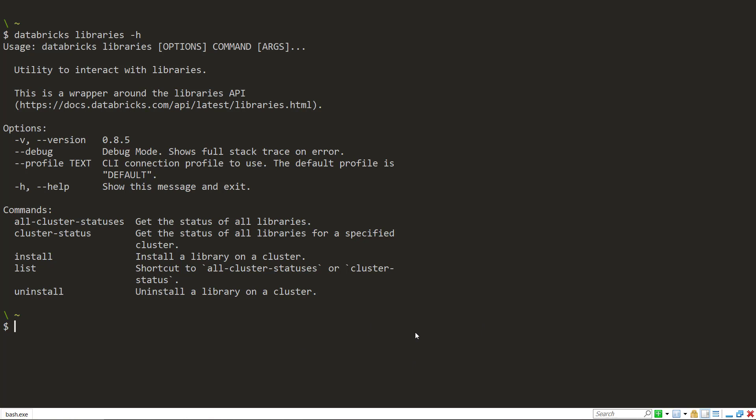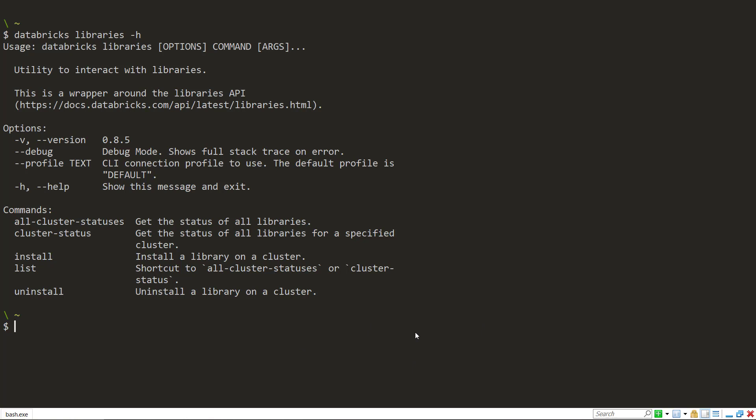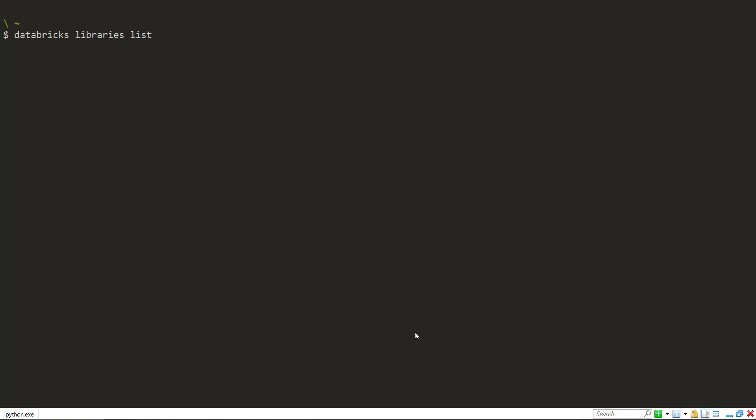To use these, you do need your cluster to be running to install a library. So the first one, let's look at the list command here. And this is going to list all the libraries across all of your clusters. And so you can see here we have a collection of statuses and we get a cluster ID.